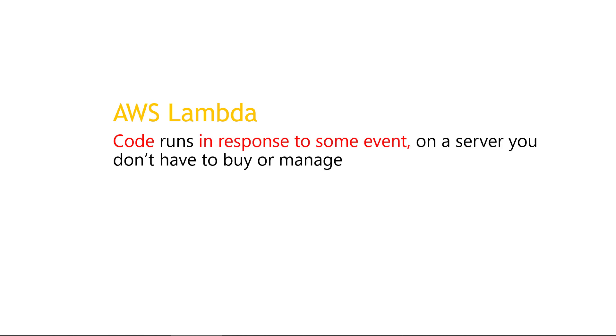Well, in response to some event, like when something gets uploaded to an S3 bucket, or if there's a change in a DynamoDB table. Those types of things can trigger your Lambda function to run and do its thing.